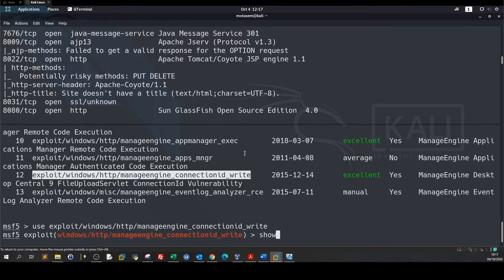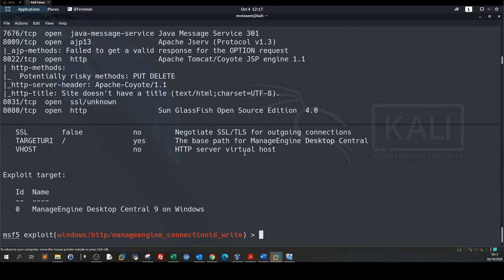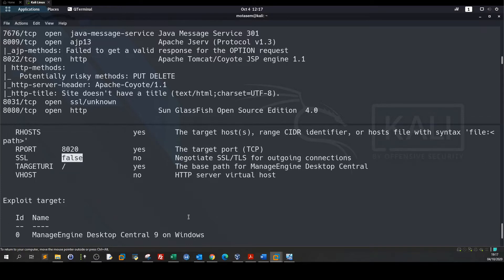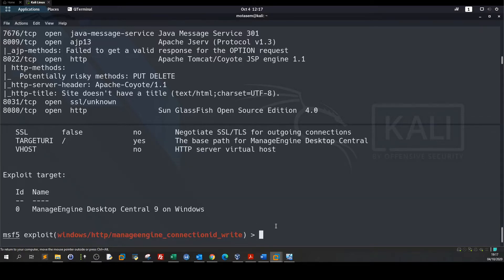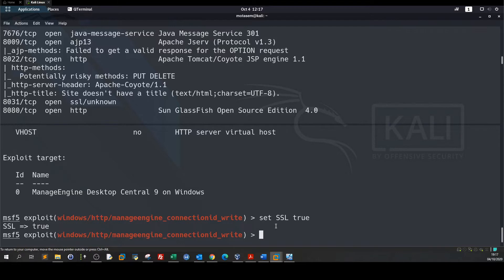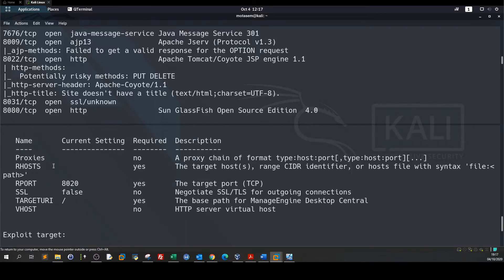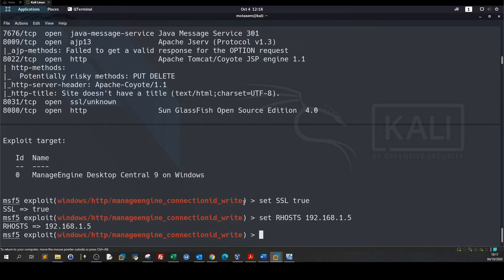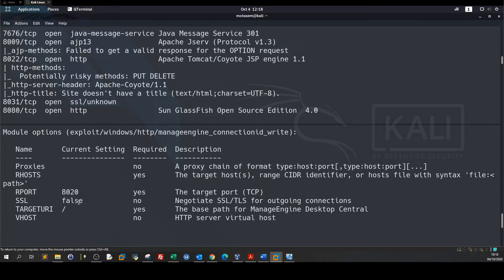Show options. So here we have a couple of parameters that need to be set. Since the target has SSL enabled we need to set this as true. Set SSL true. Then we need to set the RHOSTS set RHOSTS 192.168.1.5.